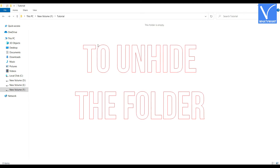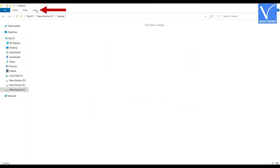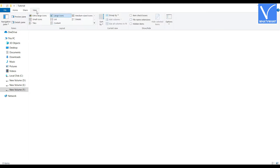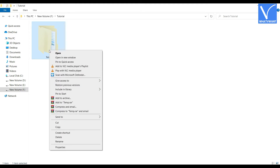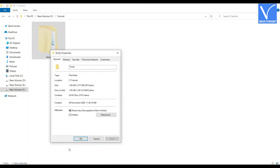To unhide the folder, click on the View option which is on the top menu. Then you will find options. From them, check the Hidden Items option. Then the hidden folder will be seen in gray color. To unhide it completely, select and right click on the folder. Click on Properties. Uncheck the Hidden option and click Apply.